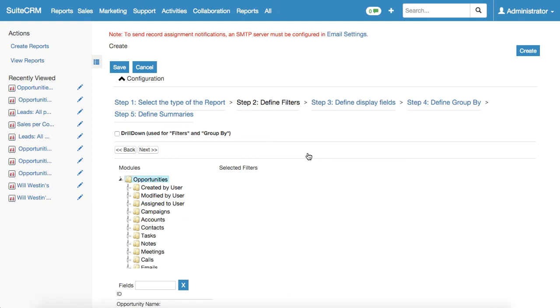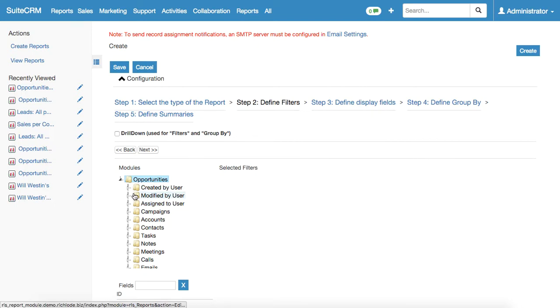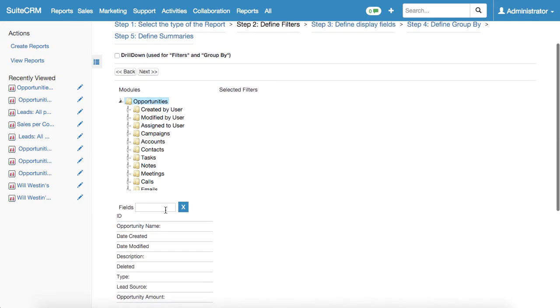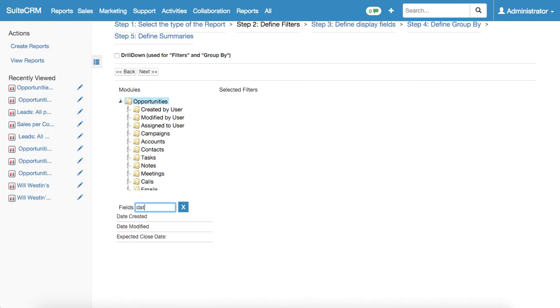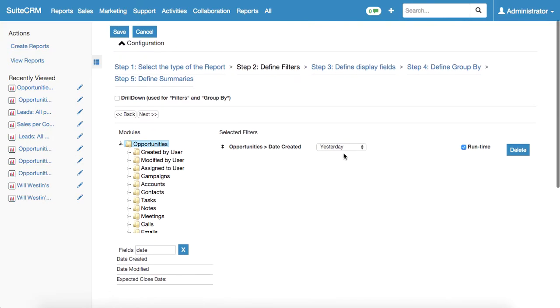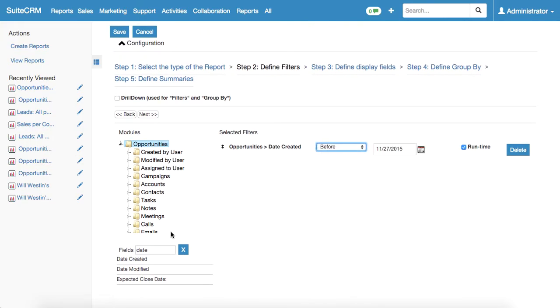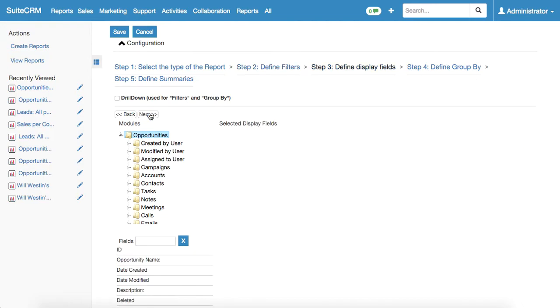Let's imagine we need to know the amount of all the opportunities we had for the previous period, for the whole period. To do that, opportunities are already selected as a level one filter, and here we need to type in date created to define the filter. Date will be our filter and we select before today as a filter and click next button.